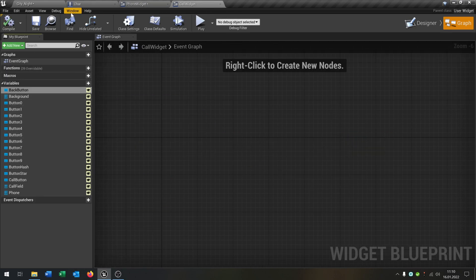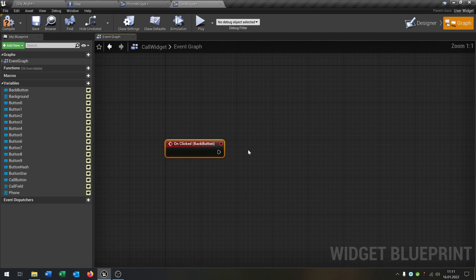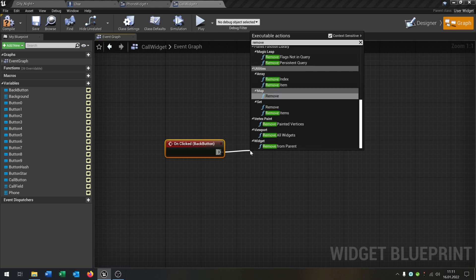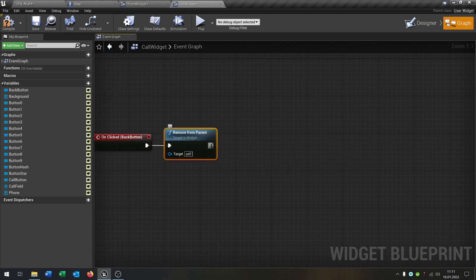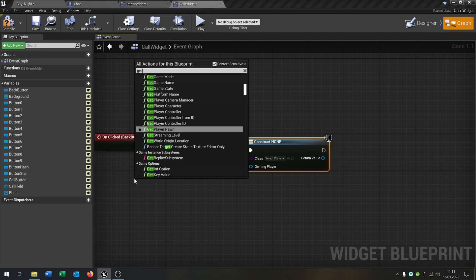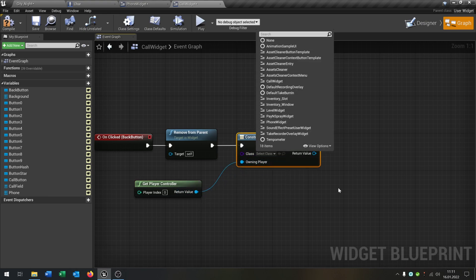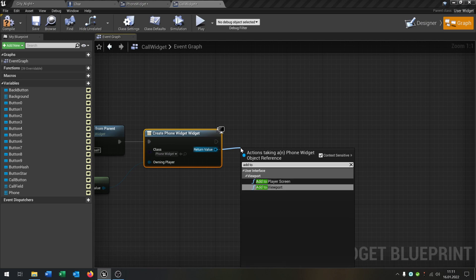In the call widget, let's set up the back button. On click, the first thing is Remove from Parent. Then we Create Widget again, Get Player Controller, and this time select the phone widget. Then Add to Viewport again.